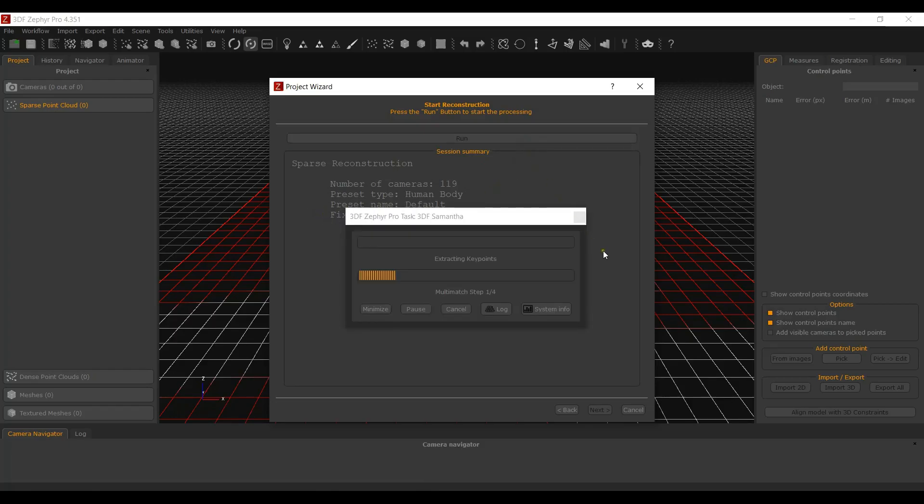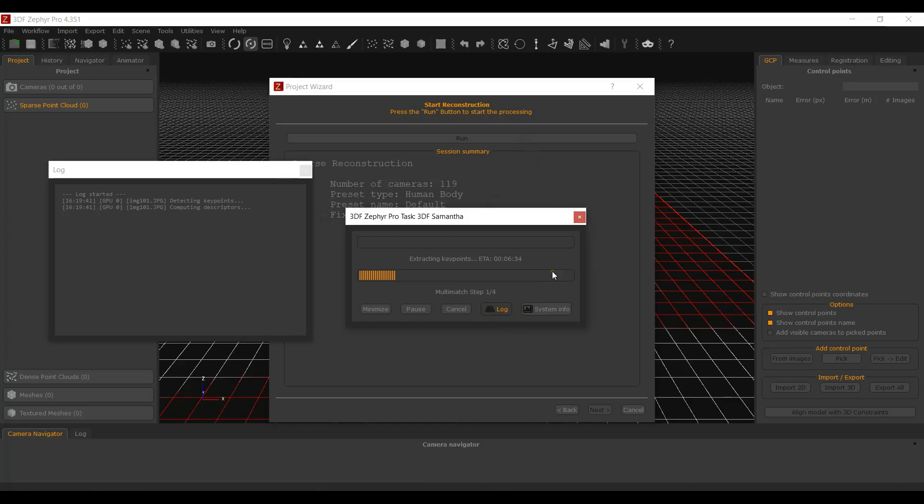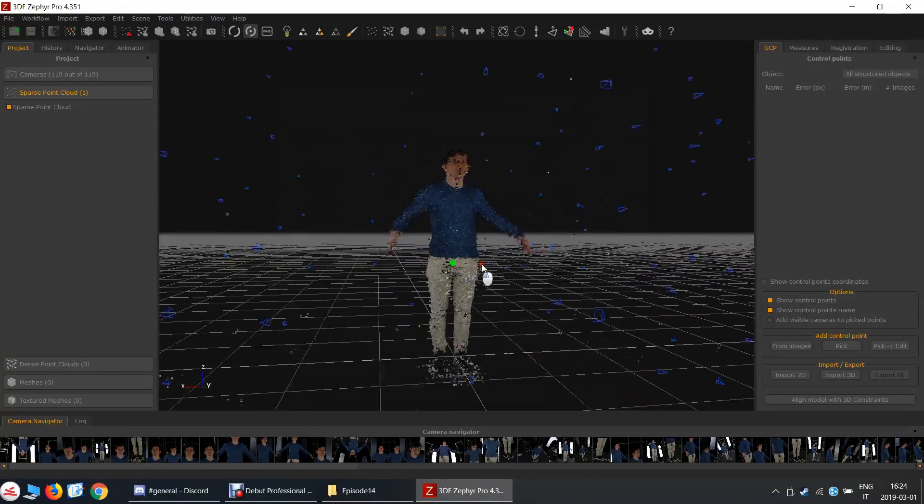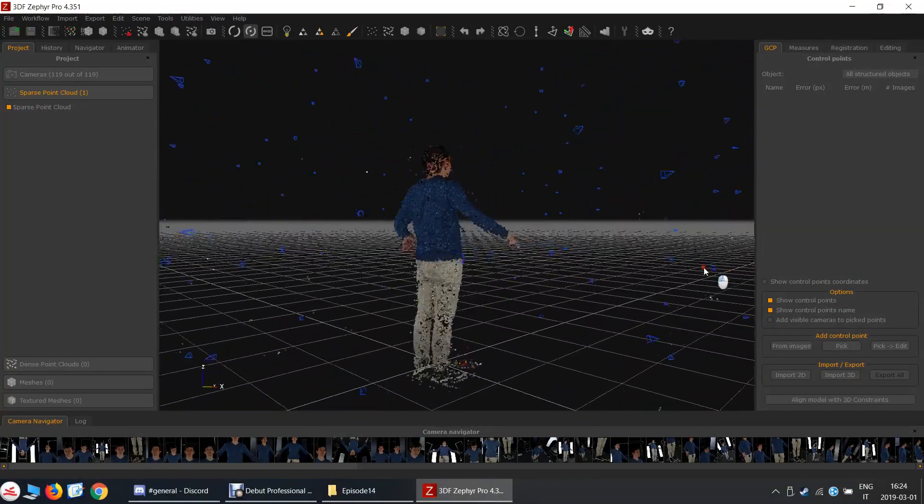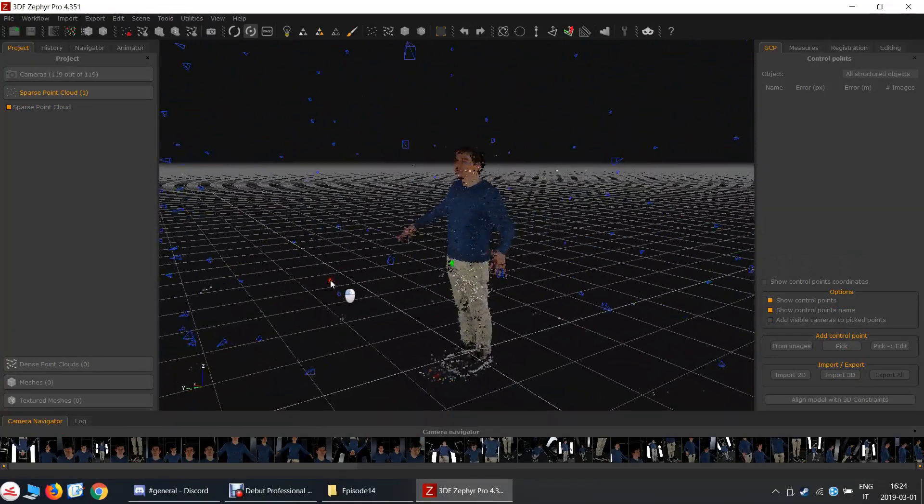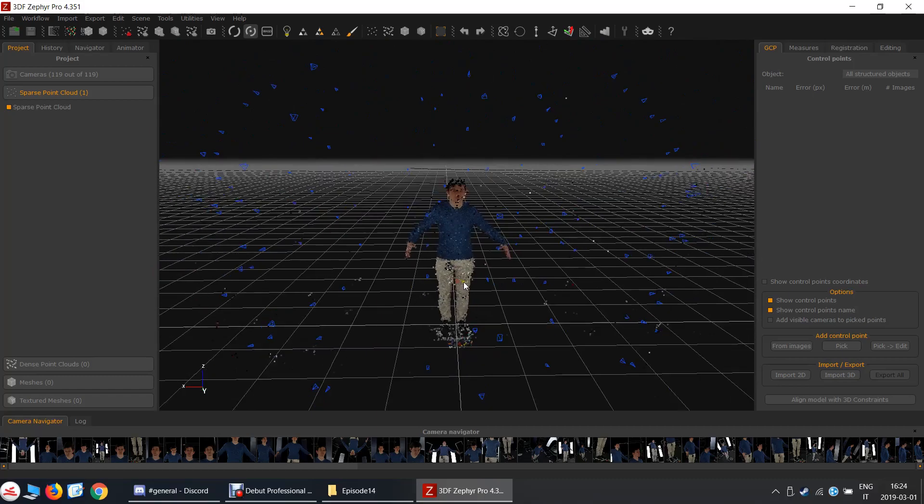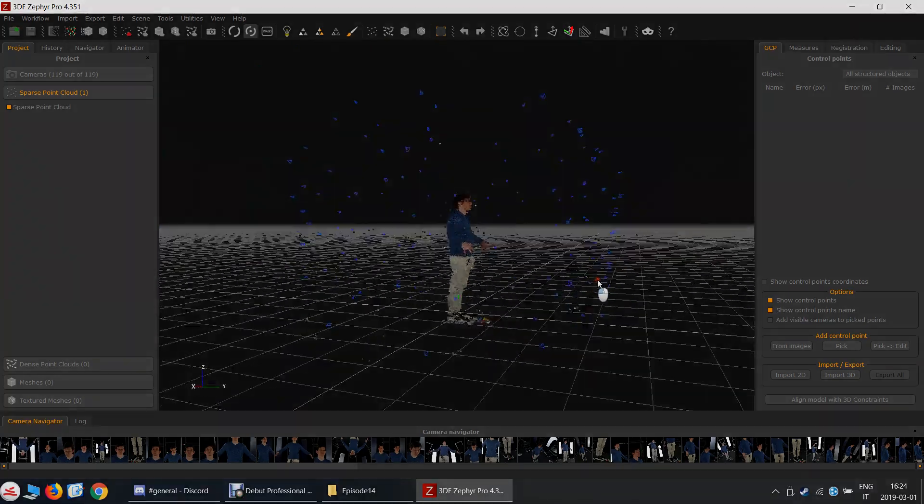After clicking Run, Zephyr will use the defined camera information. Zephyr will still need to compute key points for each photo. However, the computation time for the Structure from Motion Step will be significantly lowered as no camera calibration need to be computed anymore.